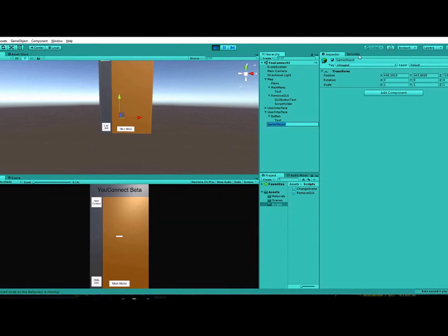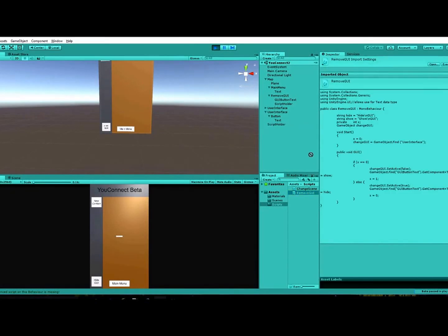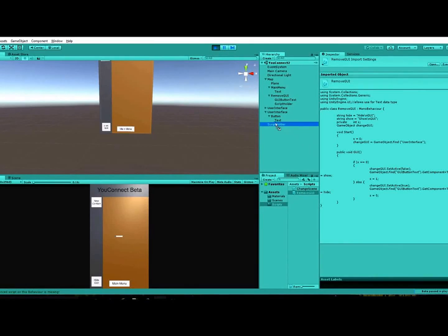And then what you're gonna do is you just rename it to script holder or whatever you want. And that'll be what you attach the script to, like that.